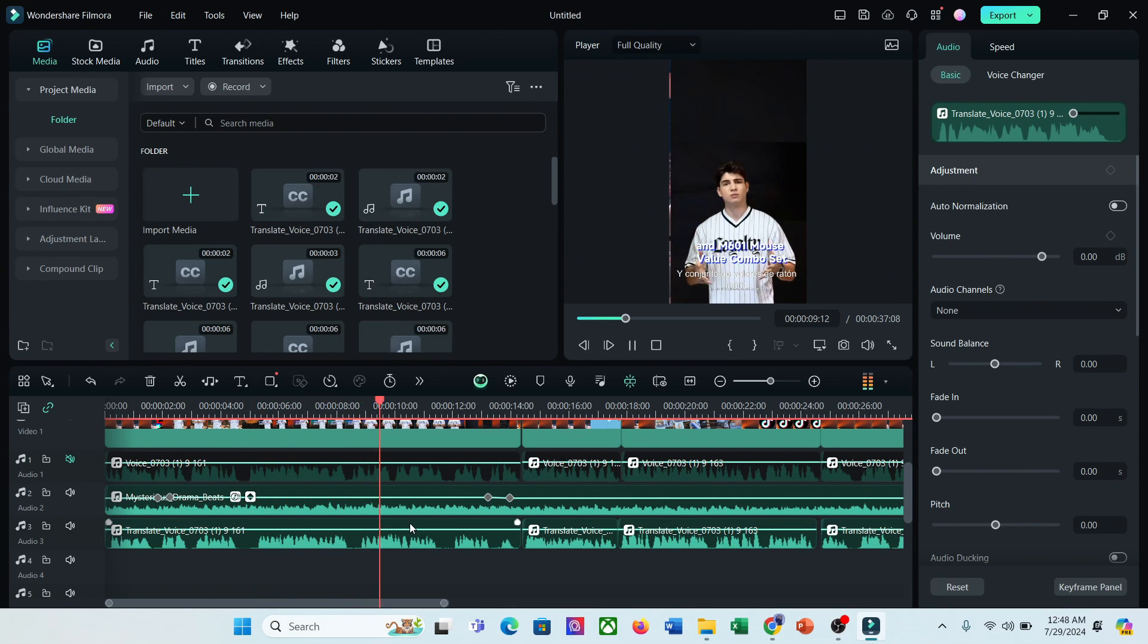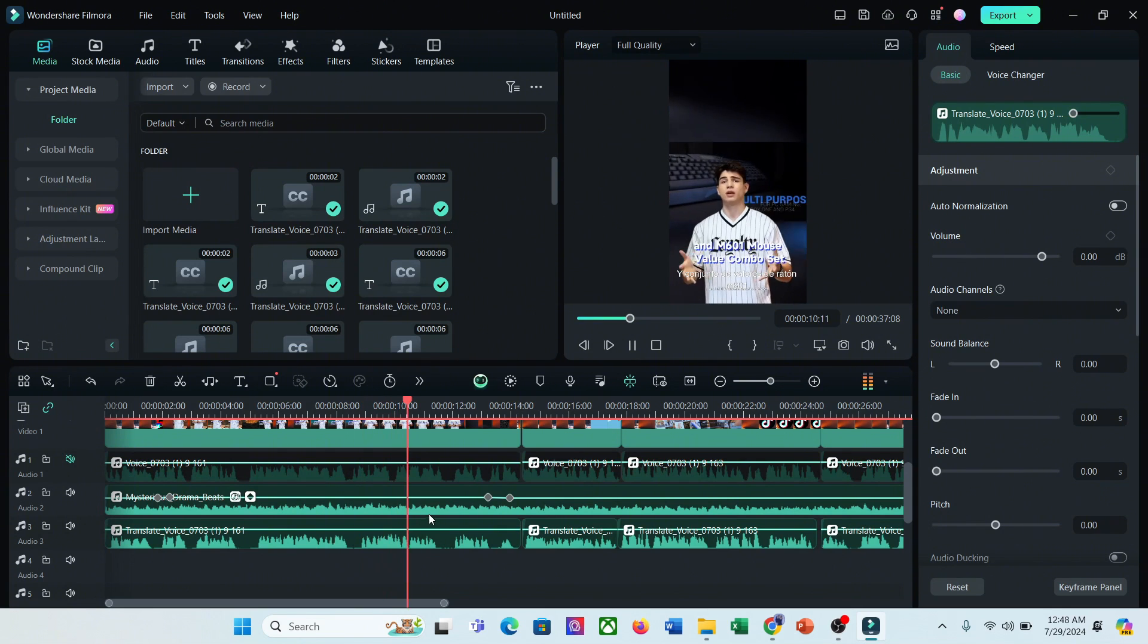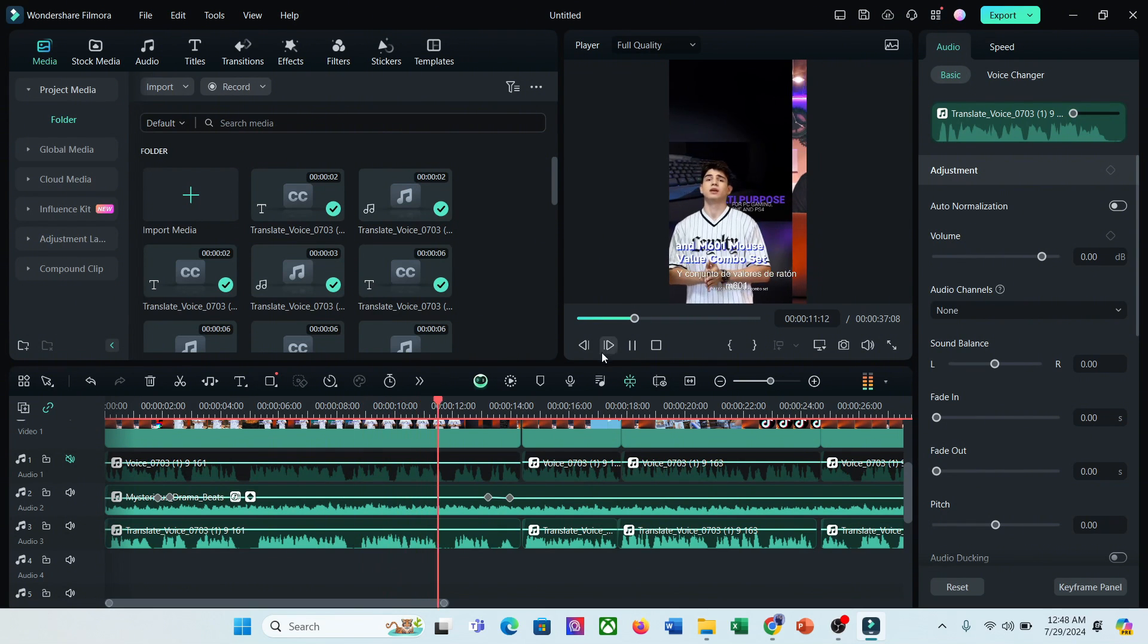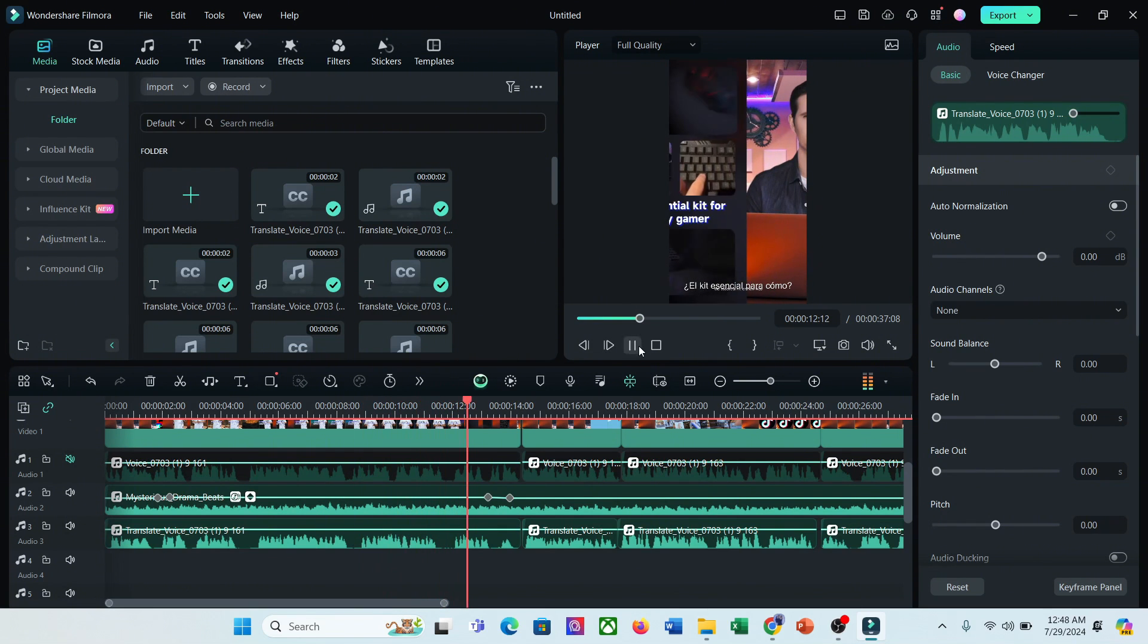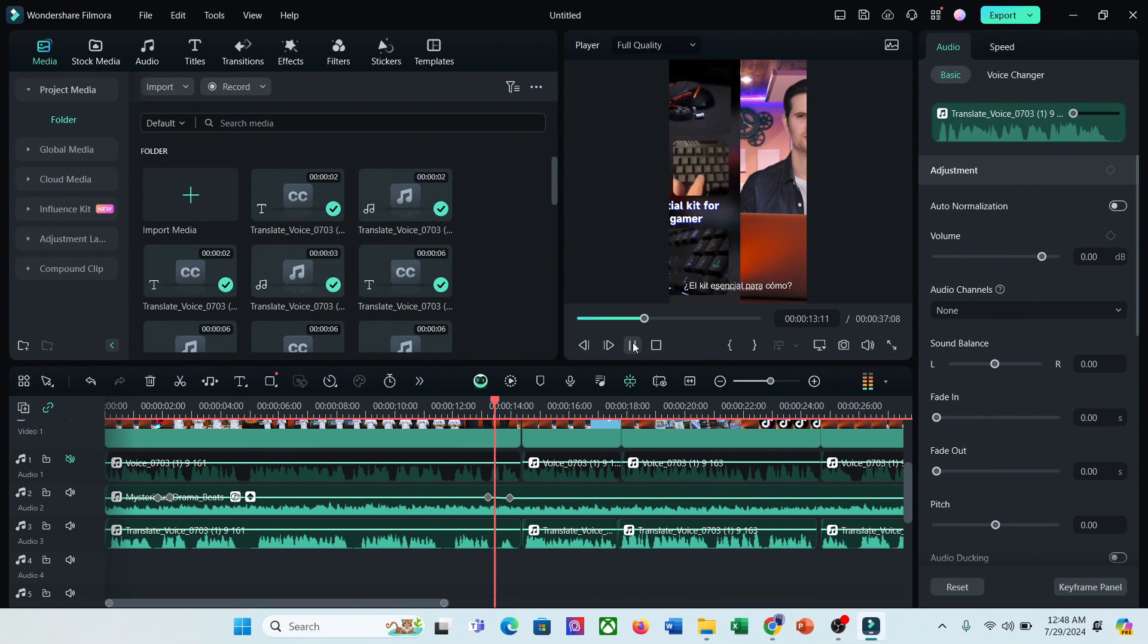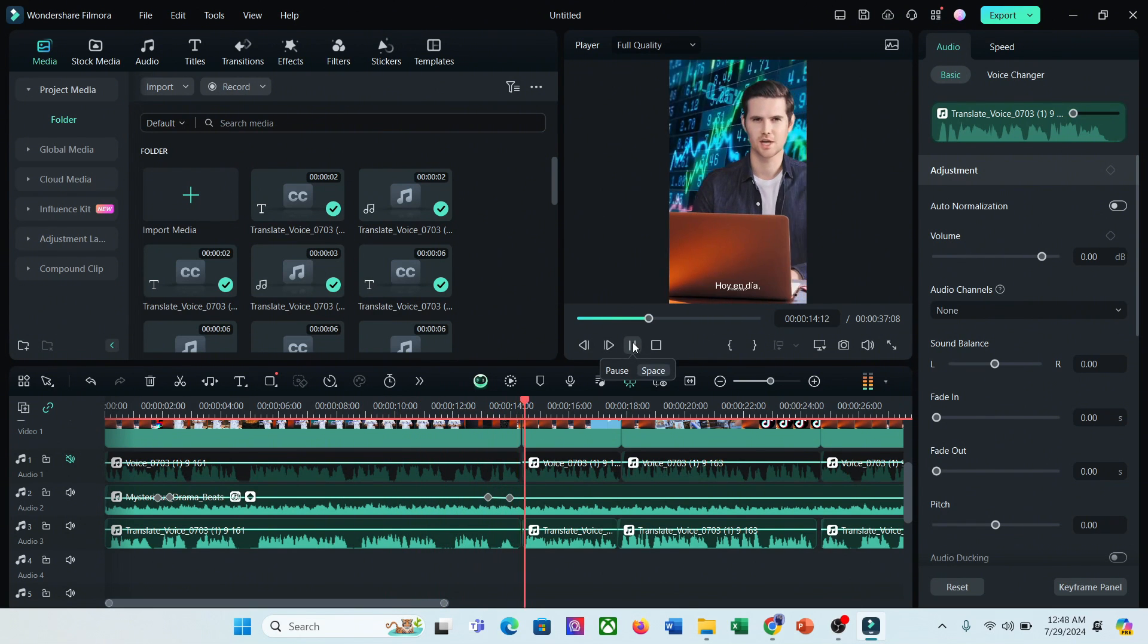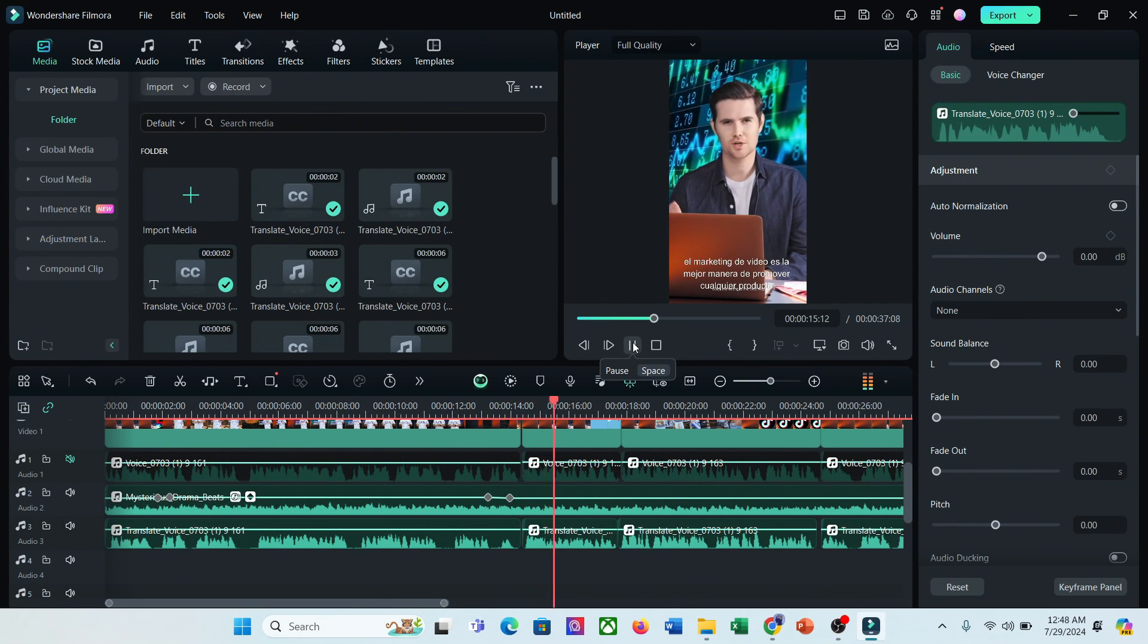So, now you can create videos in more than 15 languages, although you don't know about the languages. That's impressive.